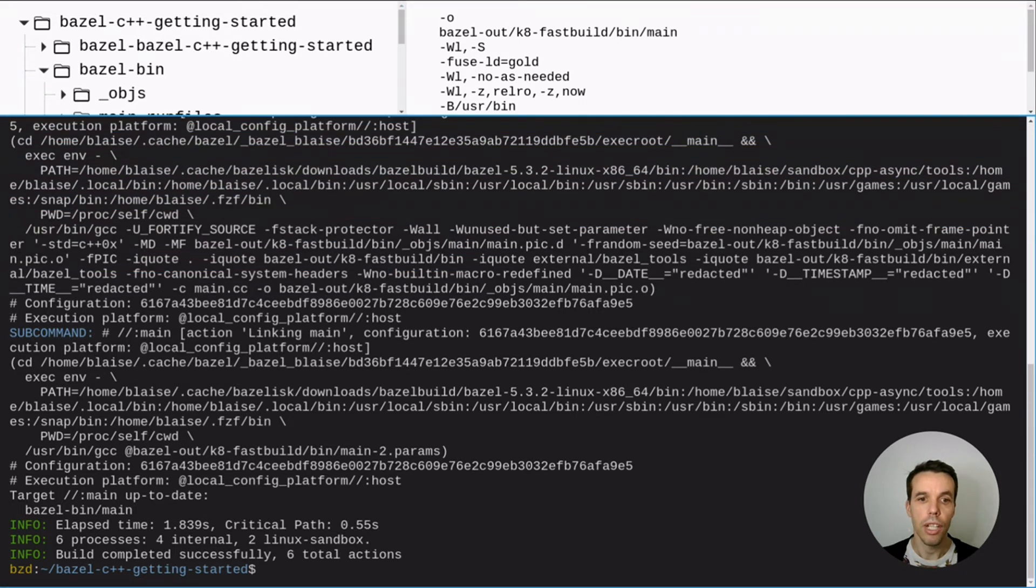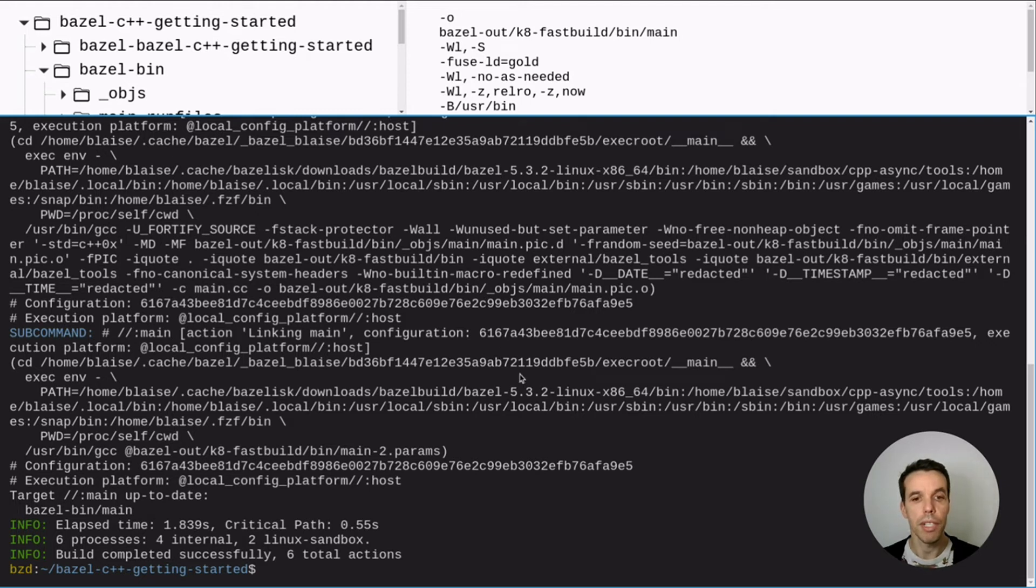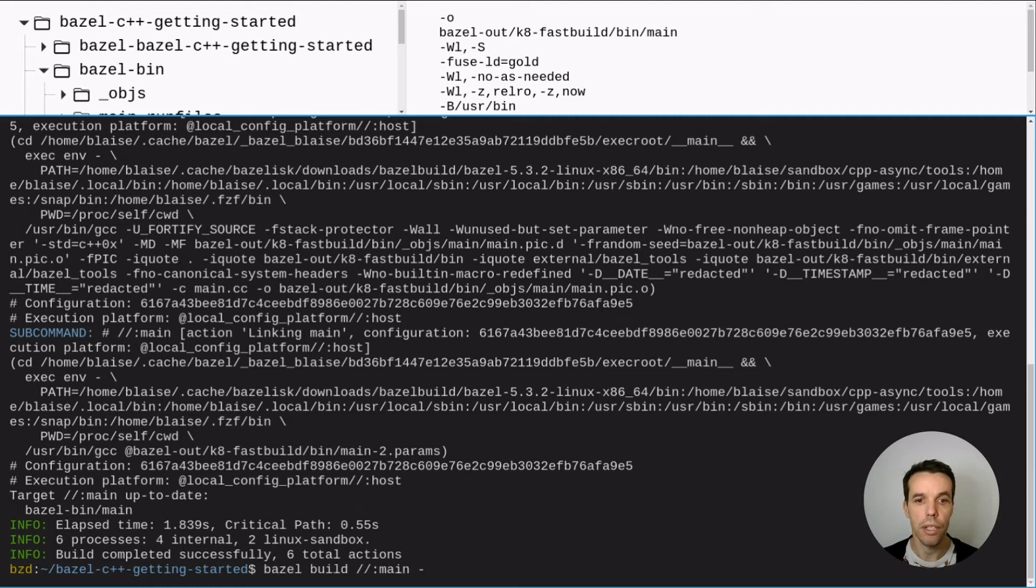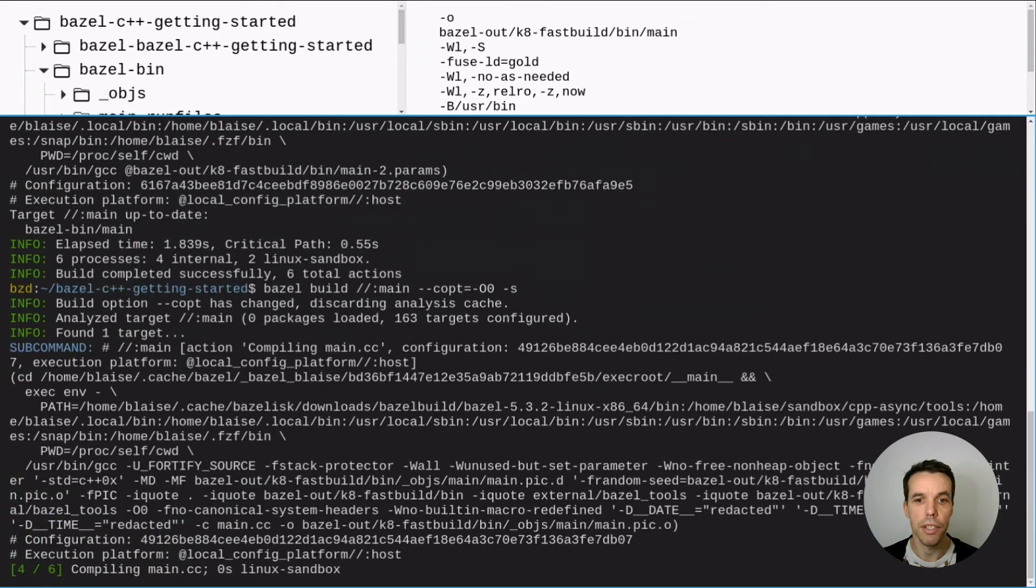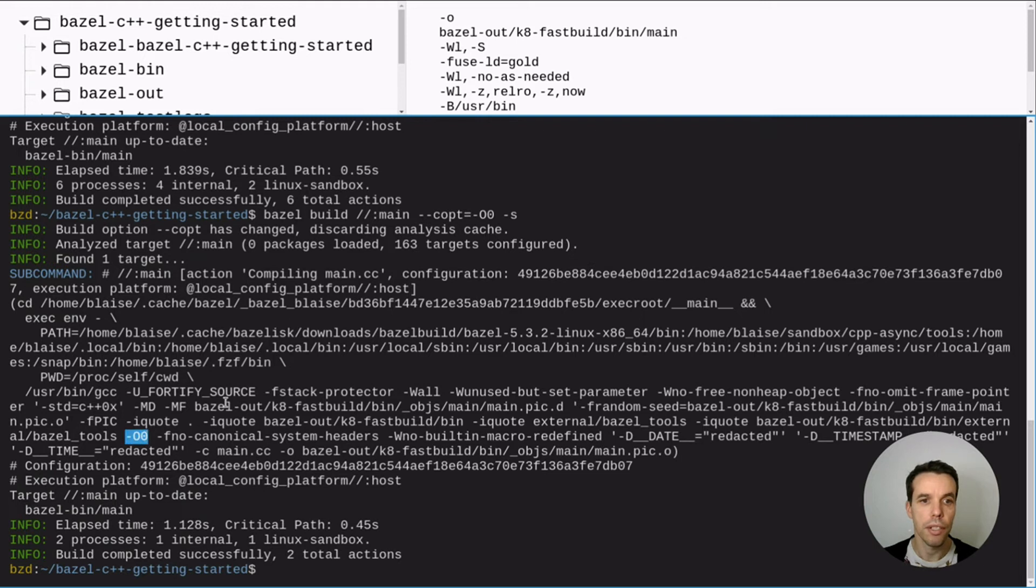So now one other thing we can do with Bazel is to change the compilation option directly on the command line. So we will try to compile the actual program with minus o zero. So without optimization. For that, we'll use minus minus c opt. Let's go ahead. Let's build the main target with minus minus c opt. And let's see what actually the sub command is. So as you see here, we have minus zero o zero that has been added to the command line.